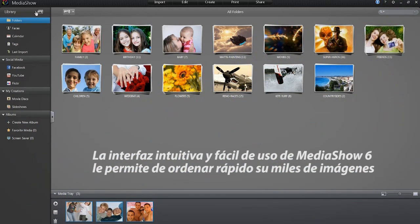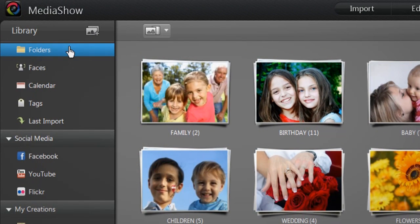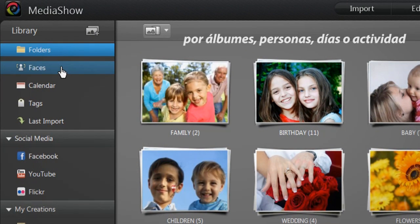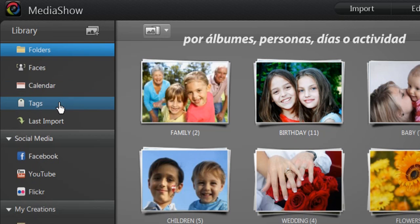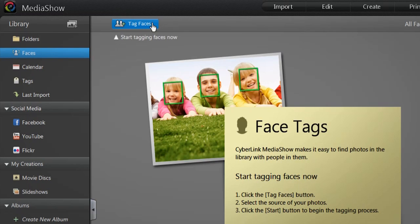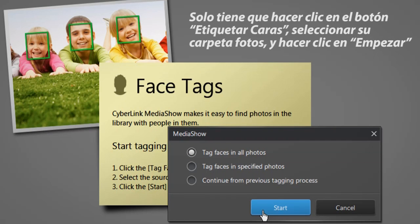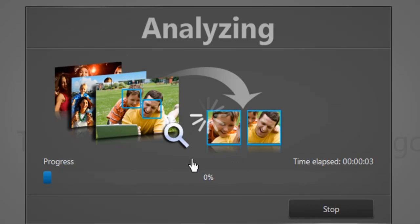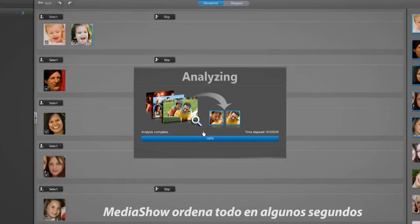MediaShow 6's intuitive interface and user-friendly tools enable you to quickly sort your thousands of pictures by album, people, day or activity. In addition, face tagging allows you to easily sort all photos in your library by automatically identifying who's in them. Just click the tag faces button, select your photo folder and click start. MediaShow sorts it all out for you in a snap.